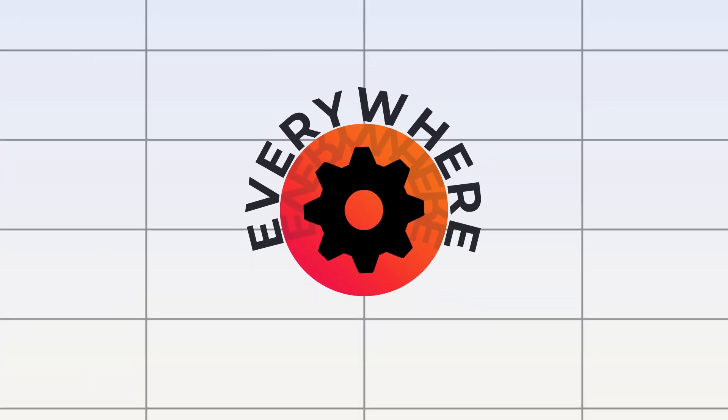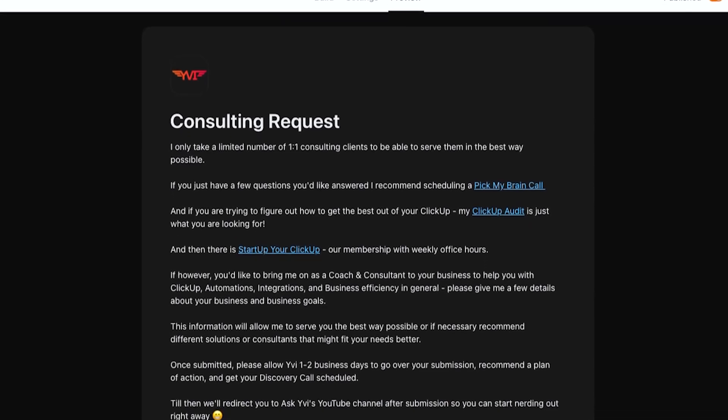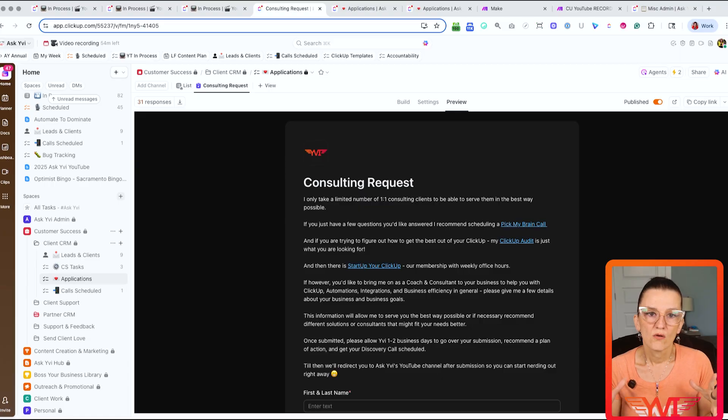Automation number three is about automating leads. You're probably constantly jumping between ClickUp and your email inbox, or leads are slipping through the cracks. Let's talk about how to capture leads from everywhere and automate the entire process. Leads might come from your website contact form, social media DMs, email inquiries, networking events, or even the ClickUp partner page. No matter where they come from, every lead feeds into a unified system in ClickUp so nothing gets lost.